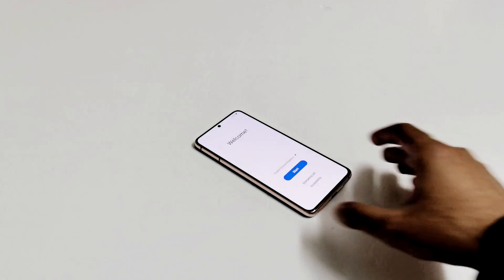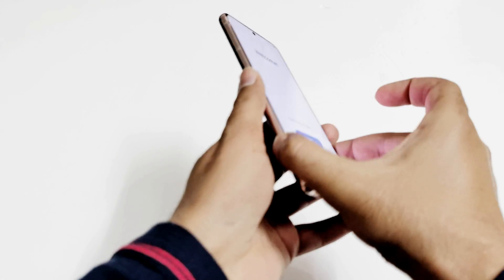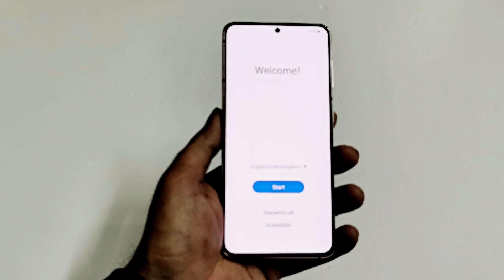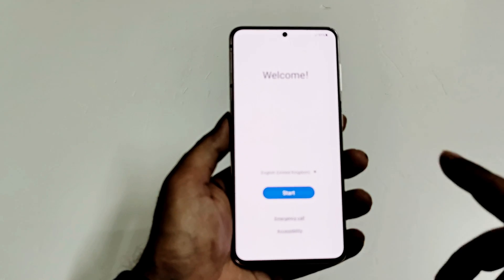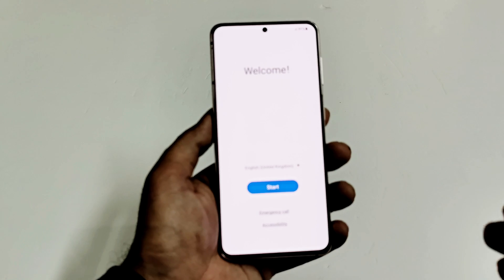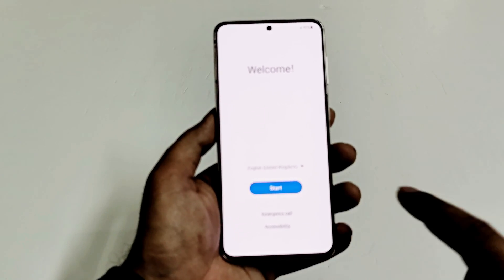And here we go. As we can see, we are starting fresh with our Samsung Galaxy S21. I'm going to go through all of this setup and let's see whether I got access back to my device or not.